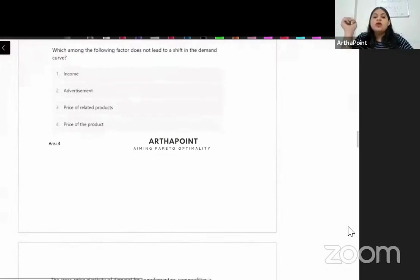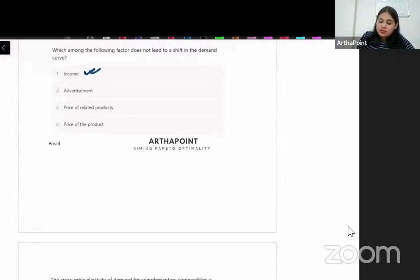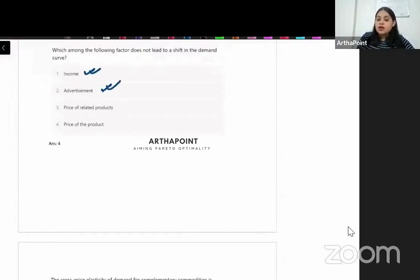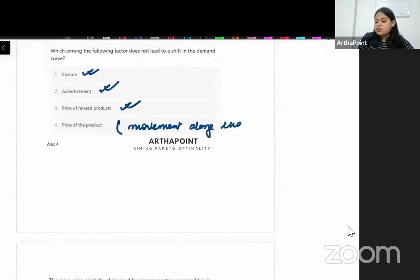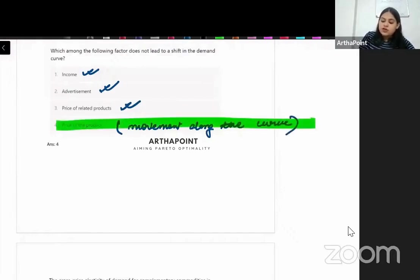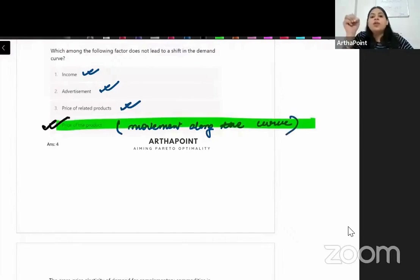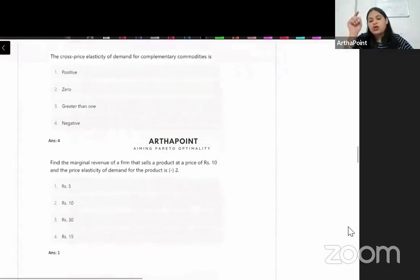Which factor does not lead to a shift in the demand curve? Income leads to a shift, advertisement leads to a shift, price of other products leads to a shift. But price of the product itself leads to movement along the curve — not a shift. So the answer is the fourth option: price does not shift the curve.